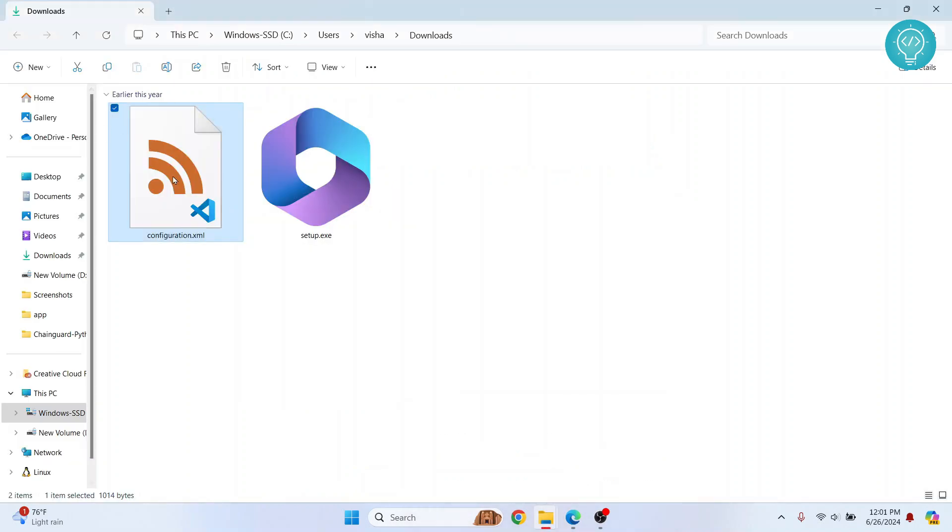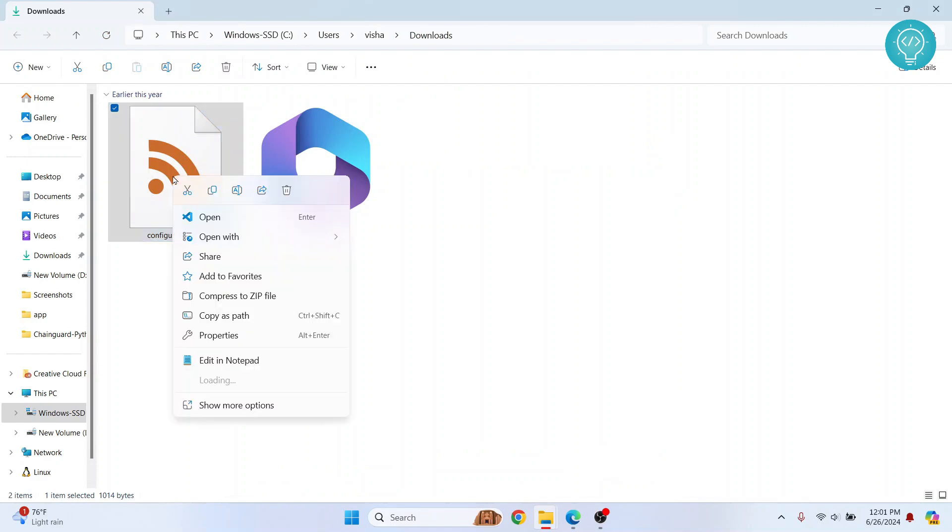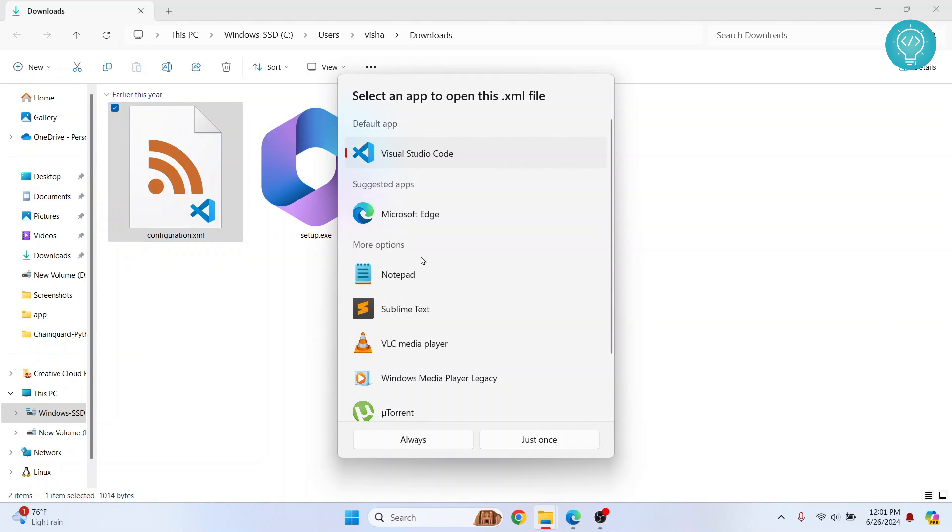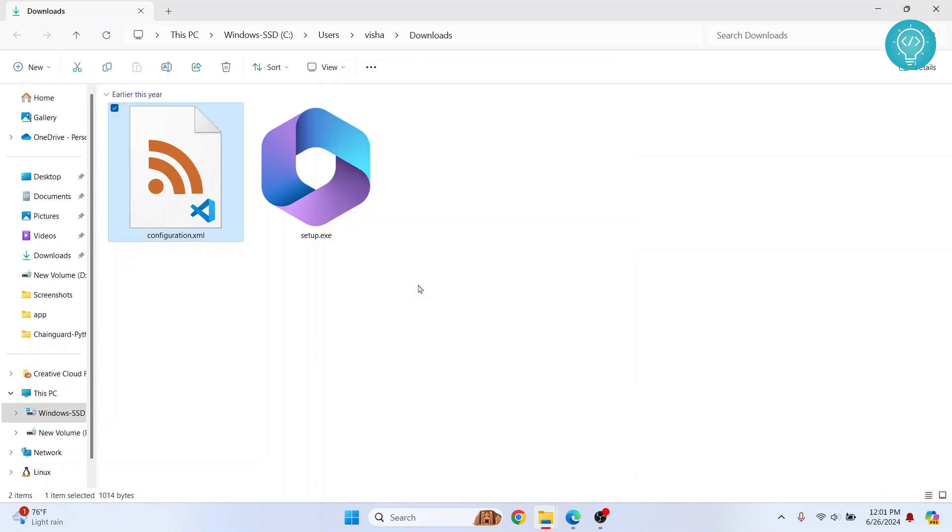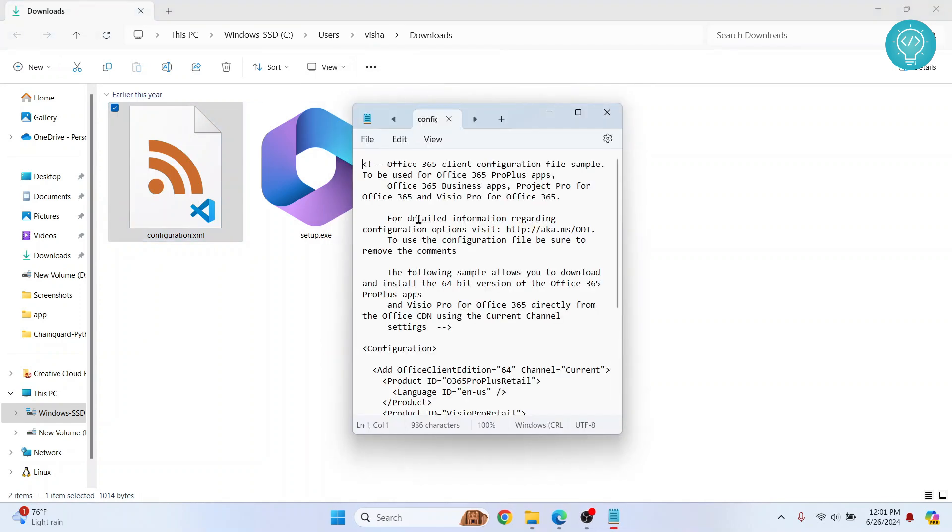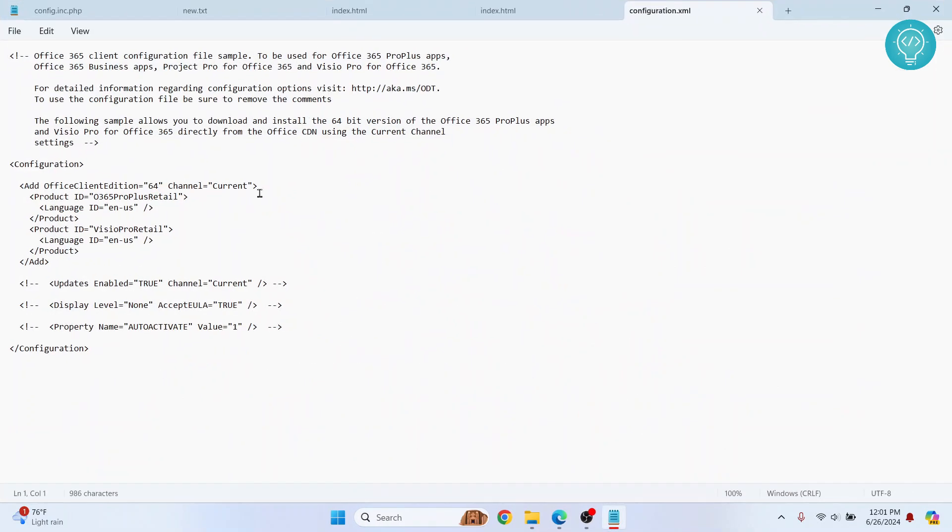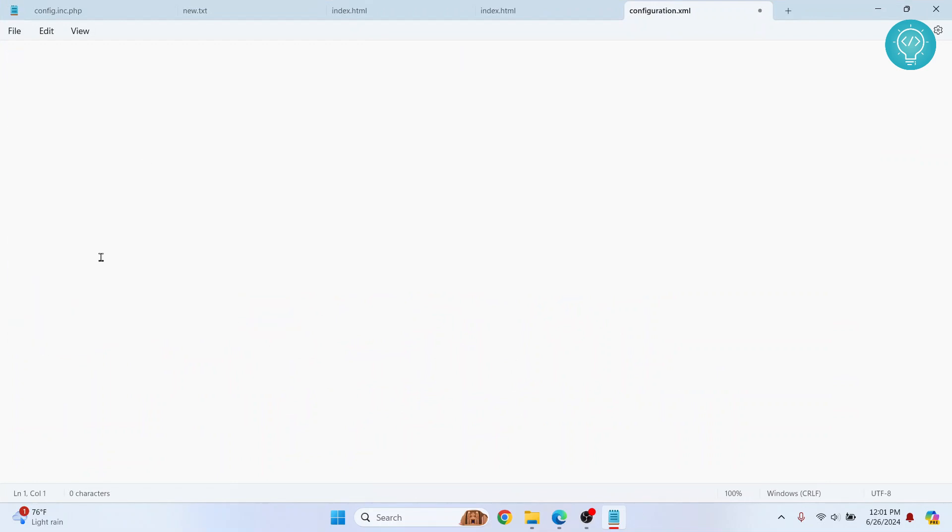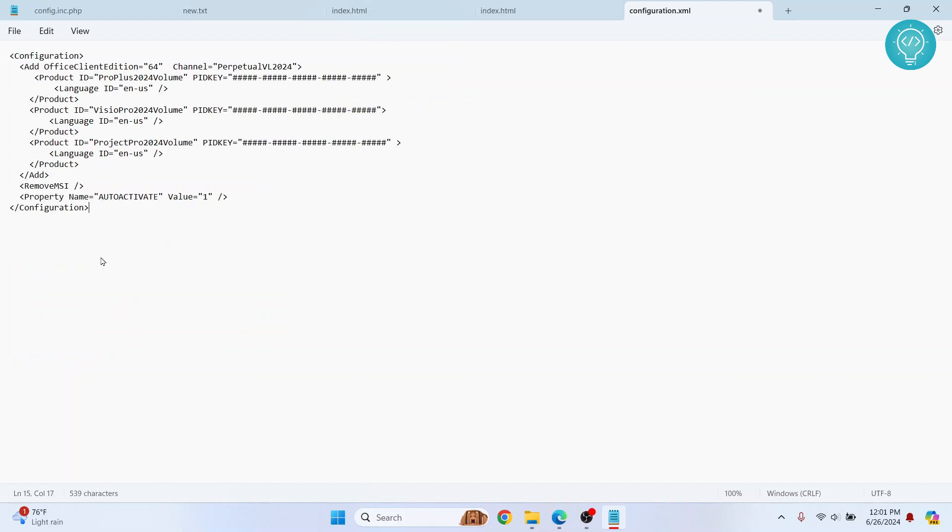And go back to your folder where you had extracted this. Right-click on it and click on open with Notepad or any other editor you have. So let's see, Notepad. And you will see this written here. What you can do is click Ctrl+A to select everything, hit delete to remove everything, and then click Ctrl+V to paste what we had just copied from the Microsoft site.